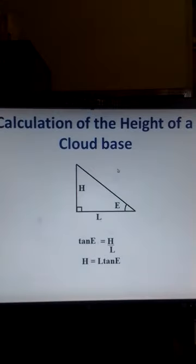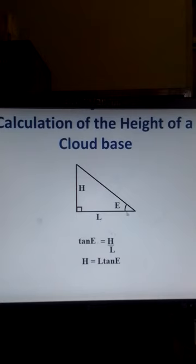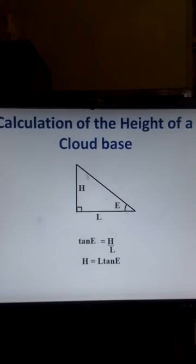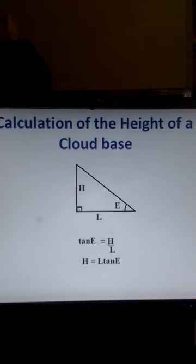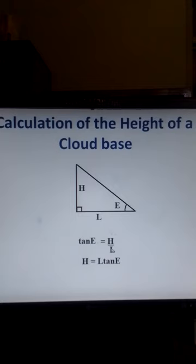Using trigonometry, we find that this is a right angle triangle. This is the angle of elevation. This is the horizontal distance. And this is the height of the cloud base. The tangent of this angle E is equal to the opposite side divided by the adjacent side. So, the opposite side is the value of the height of the cloud base divided by L, the horizontal distance.